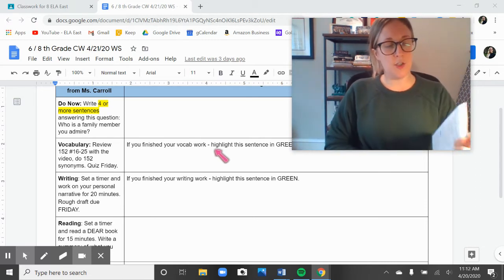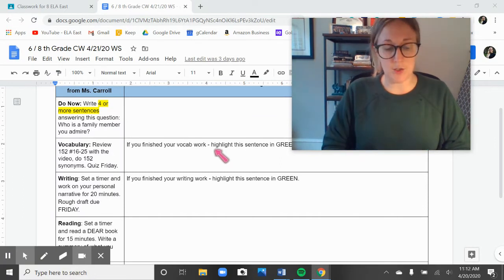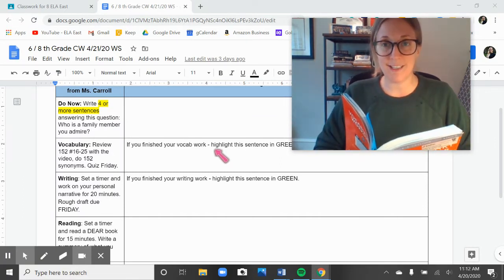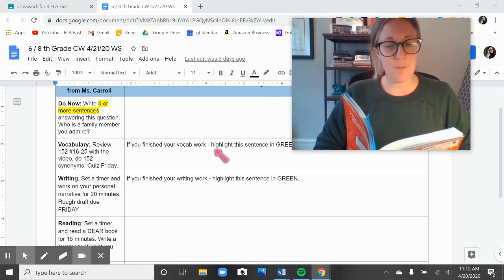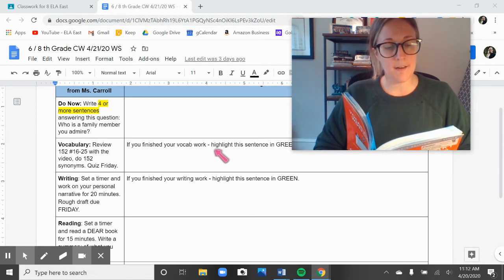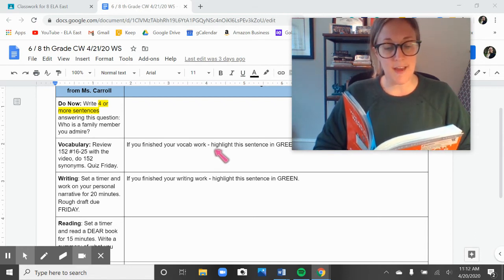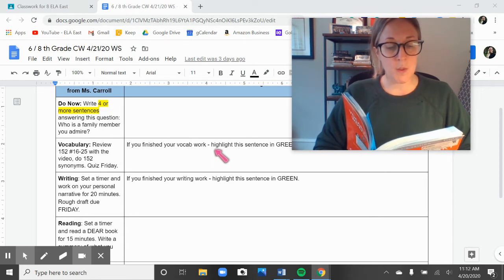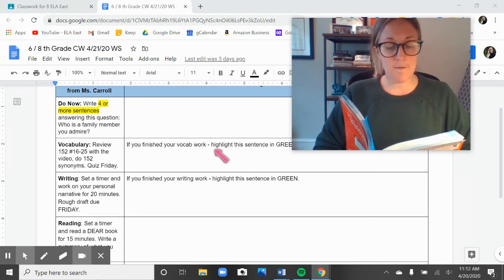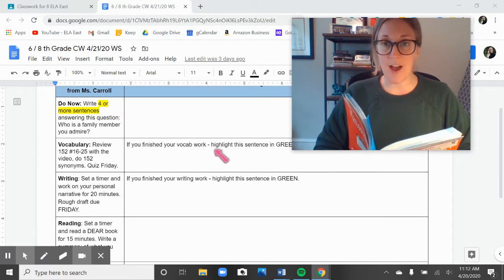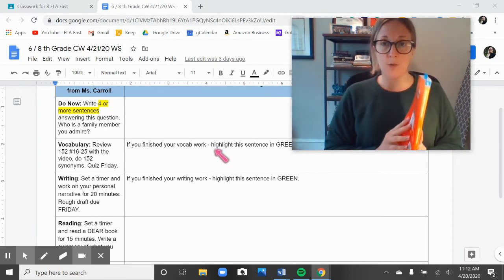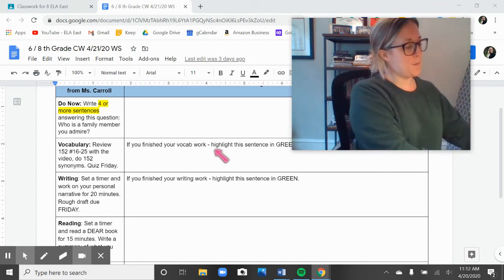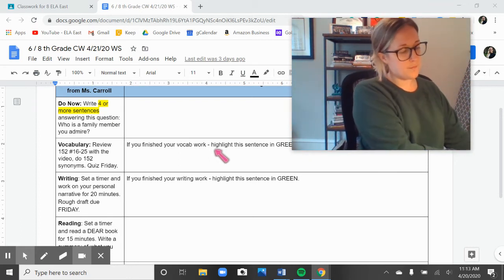8th graders, your correct answers for your work yesterday, which was page 152, number 16 through 25: 16 bestow, 17 crusade, 18 capacious, 19 levity, 20 defaced, 21 nauseated, 22 voracious, 23 tenant, 24 ungainly, 25 caustic. 8th graders, you're now going to do page 152, synonyms. Press play when you're ready for the rest of the lesson.